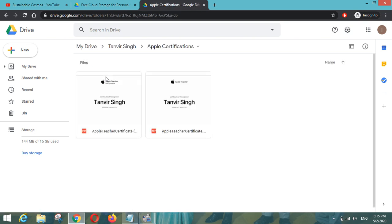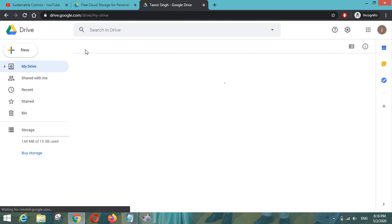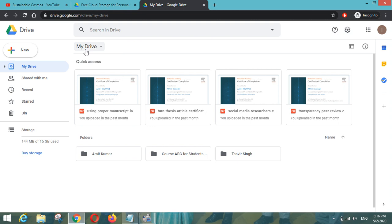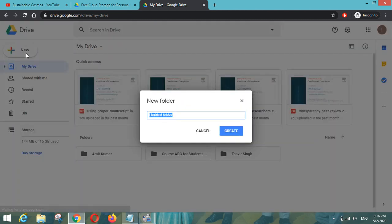You can put any format here. So in this way you can have a backup or storage in Google Drive where you can store all your documents, all your important documents. And apart from that, we can have a new folder here. So let us create a new folder like Course ABC for my students.